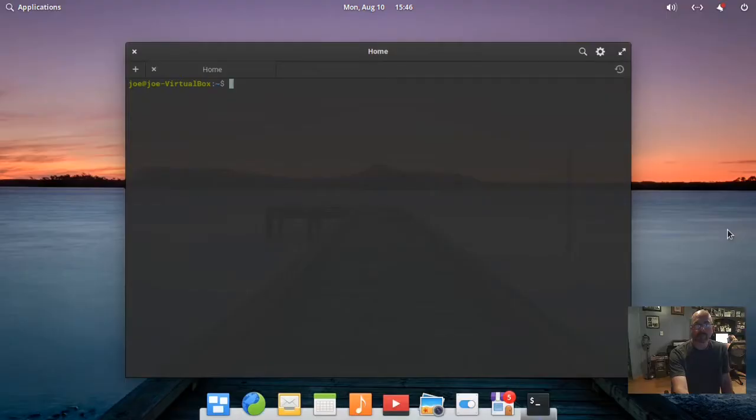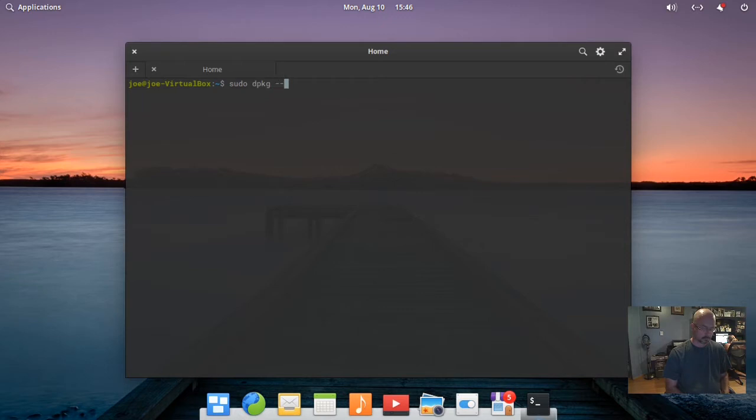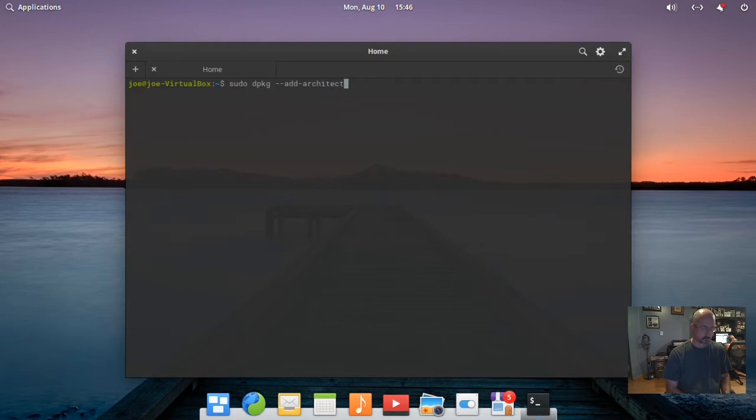This is how to install Wine 5 in Elementary OS 5.1.6 Hera. Type: sudo dpkg --add-architecture i386